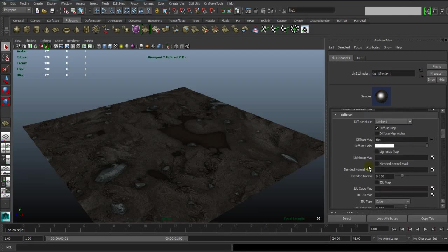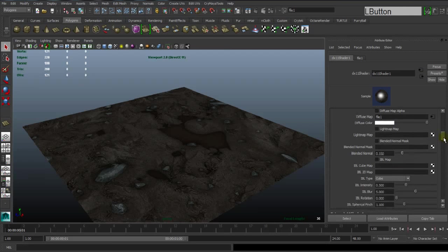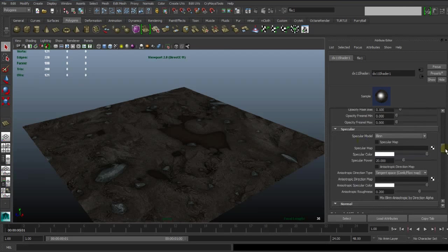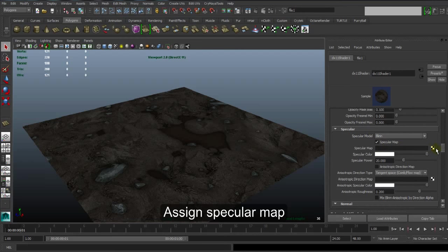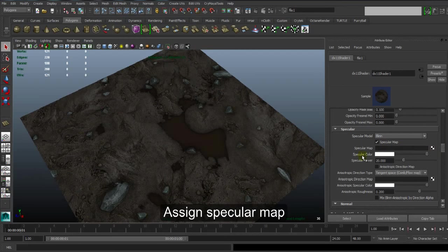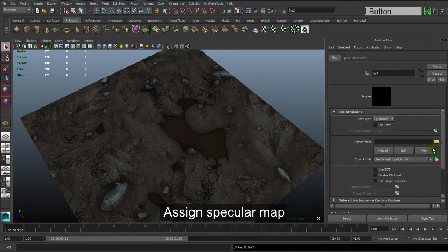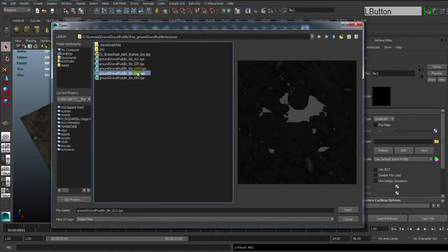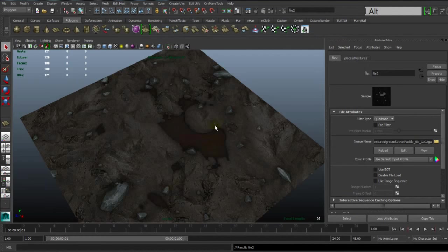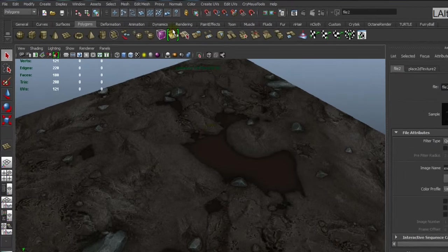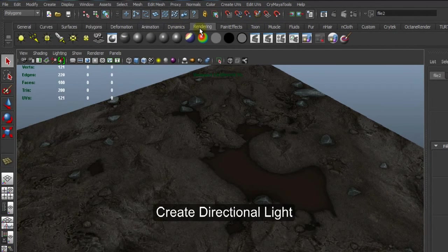Then going to Specular Map. Activate it and assign Specular Map. Open, okay. You can see the highlight of specular.